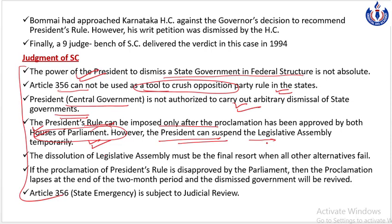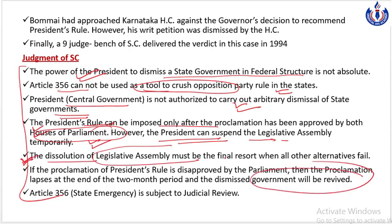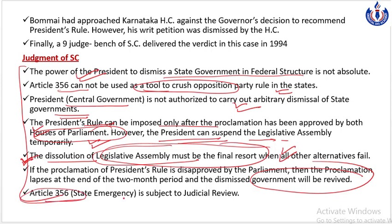Lekin woh jo suspension hoga, woh temporary suspension hoga. Due to any reasons, if Lok Sabha ya Rajya Sabha mein kahi bhi state emergency proclamation ko reject kiya jaata hai, then jo state government ko dismiss kiya gaya hai, the state government will be revived. Legislative assembly ko dissolve karna last resort hona chahiye, jab sabhi alternatives, sabhi raaste band ho chuke hon. And the final instruction was that Article 356 is subject to judicial review, aur ise mala fide grounds ke basis per court mein challenge kiya ja sakta hai.